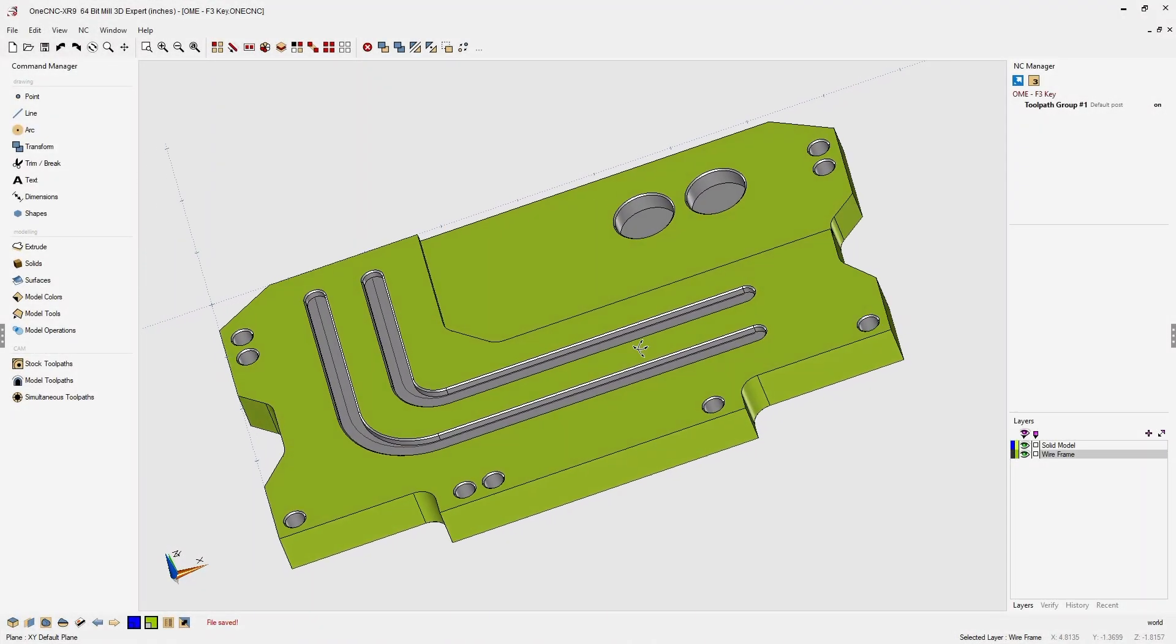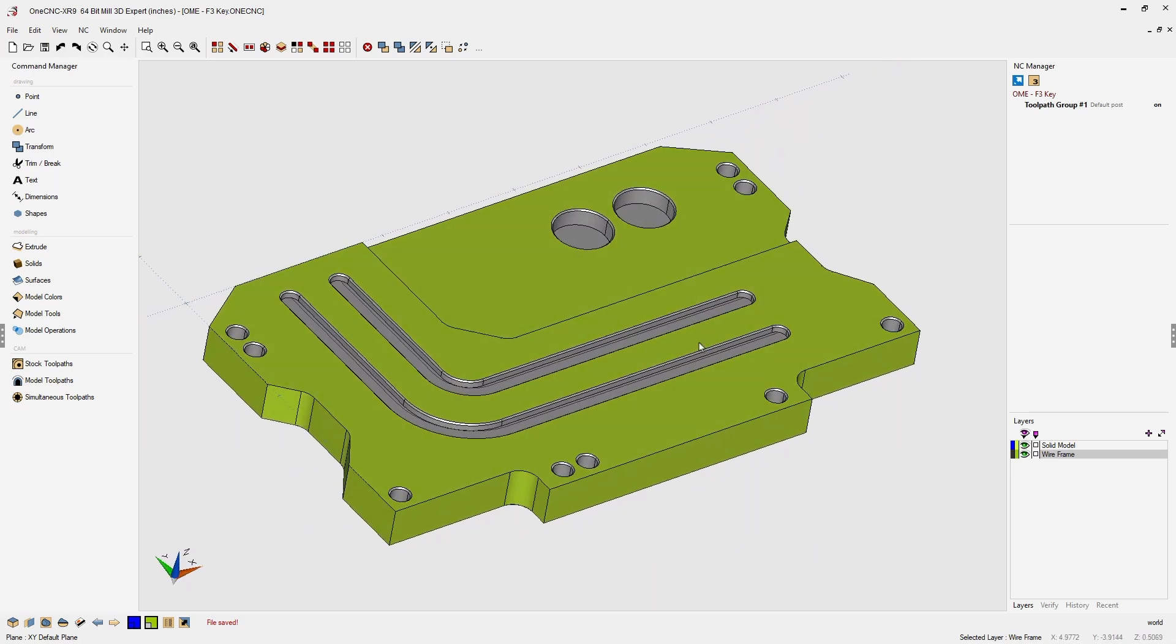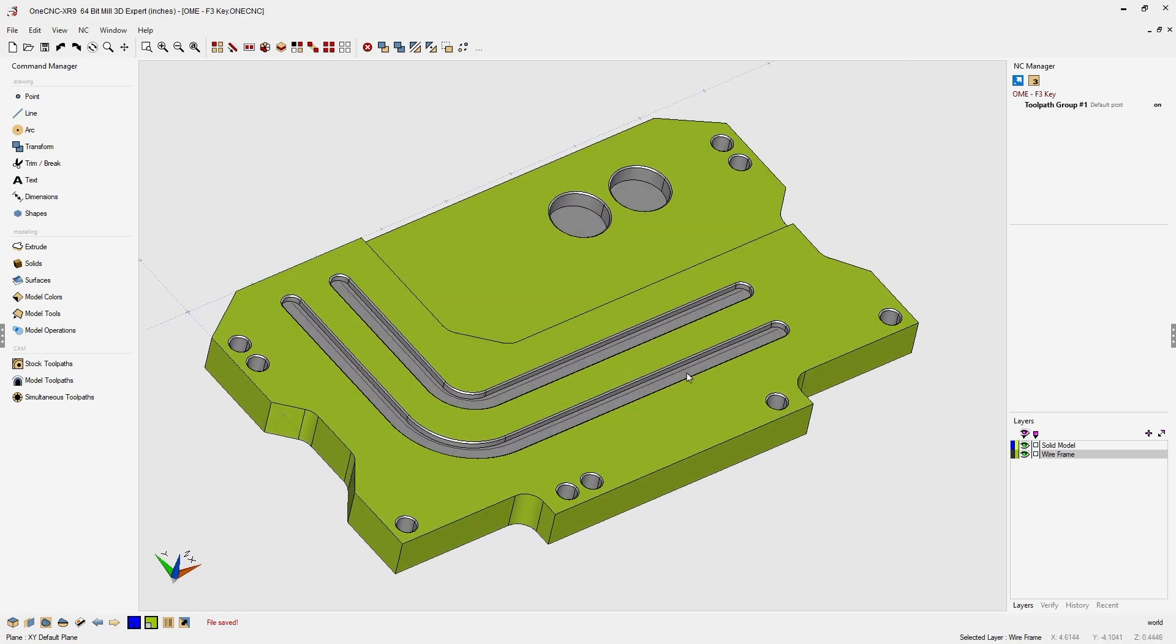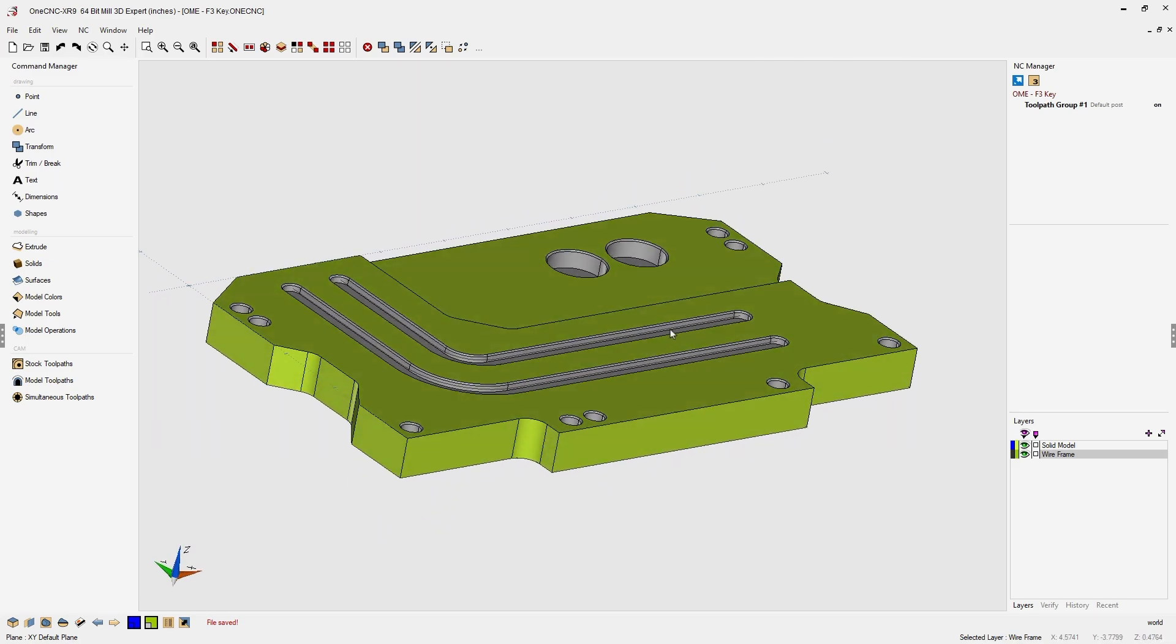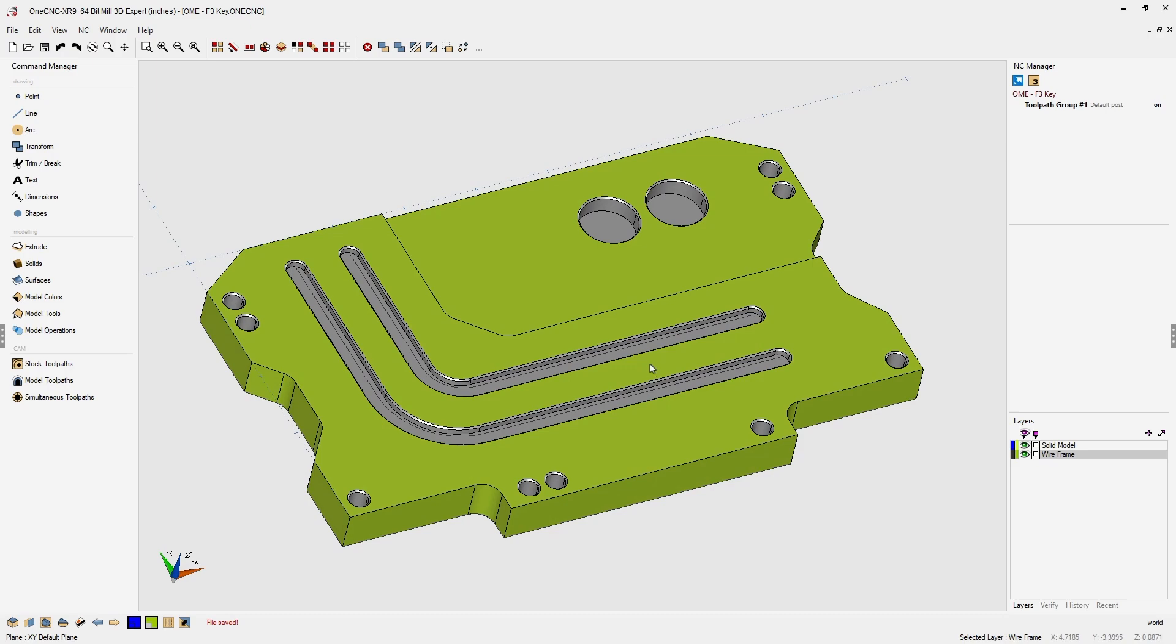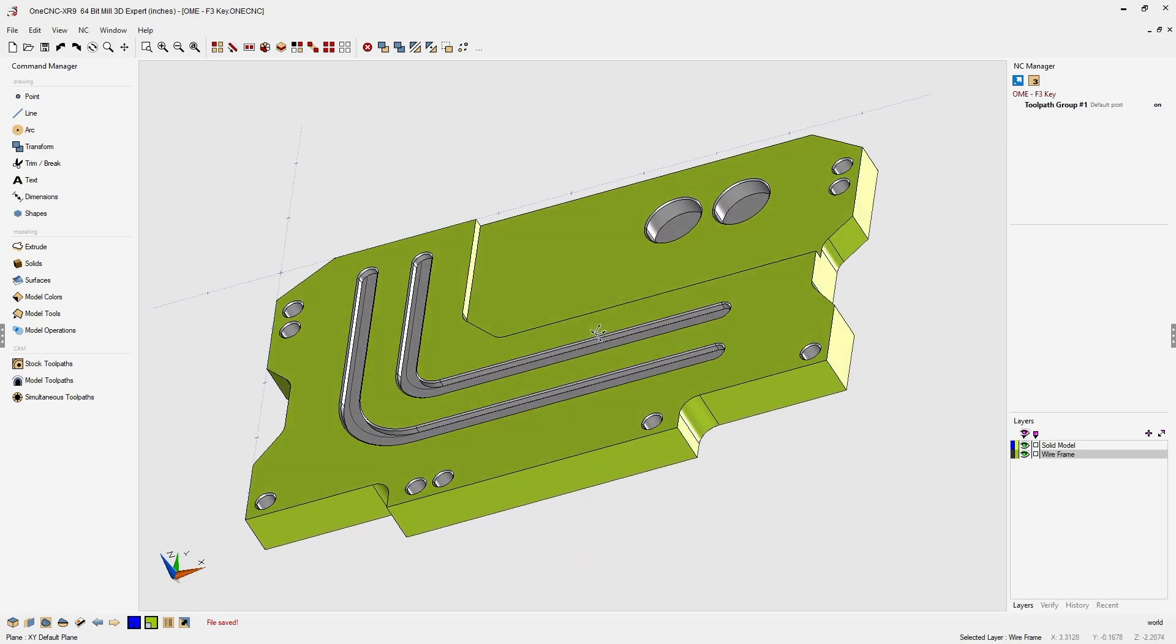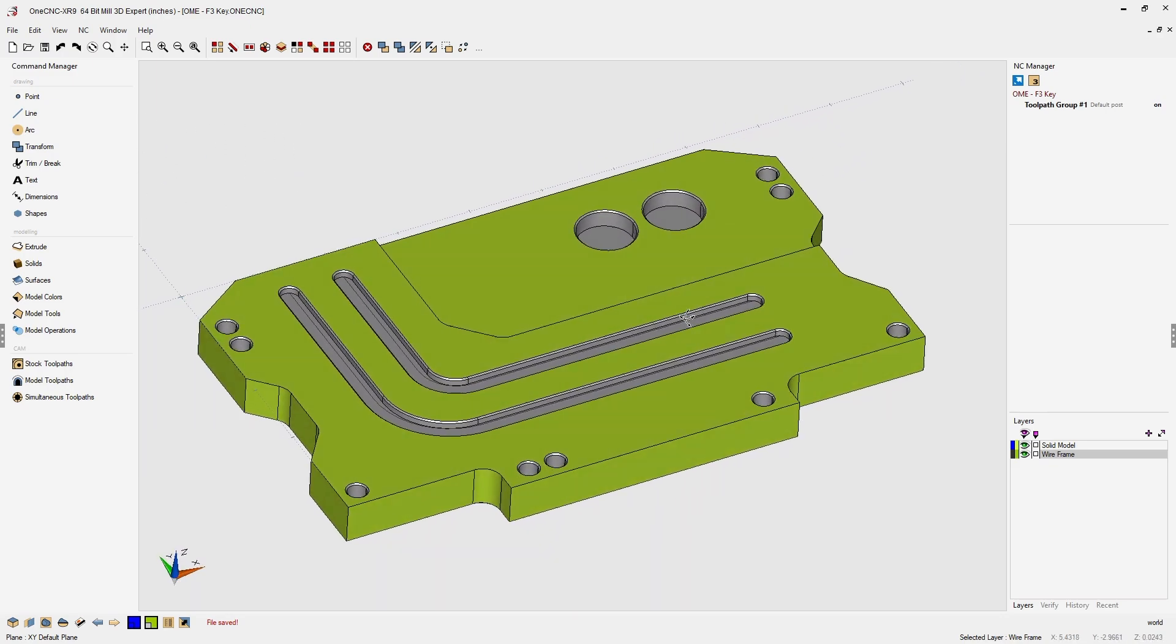OneCNC CAD CAM made easy. In this example I'd like to share a shortcut that's going to save a lot of time when selecting wireframe geometry.